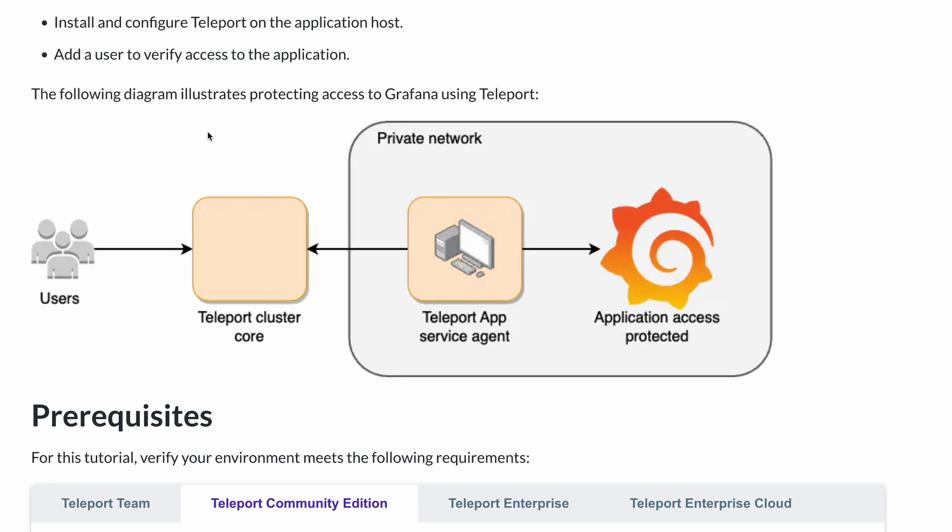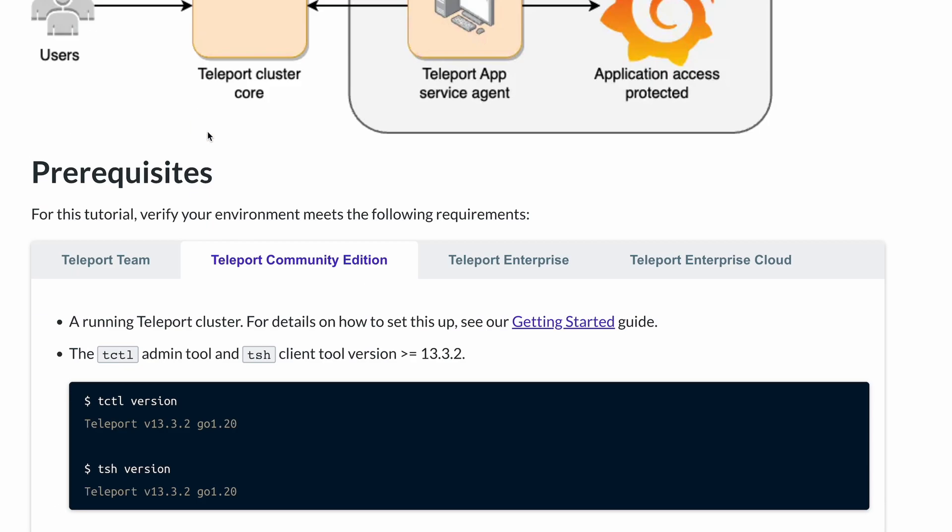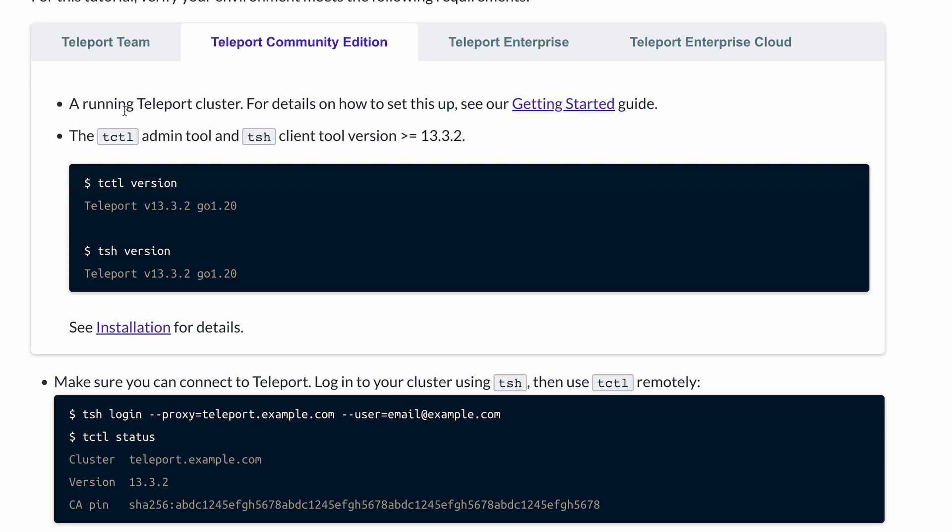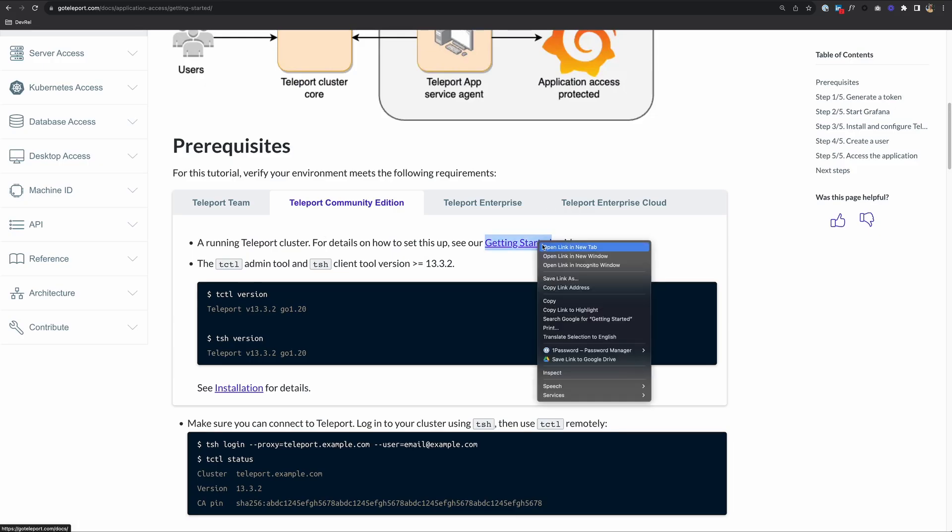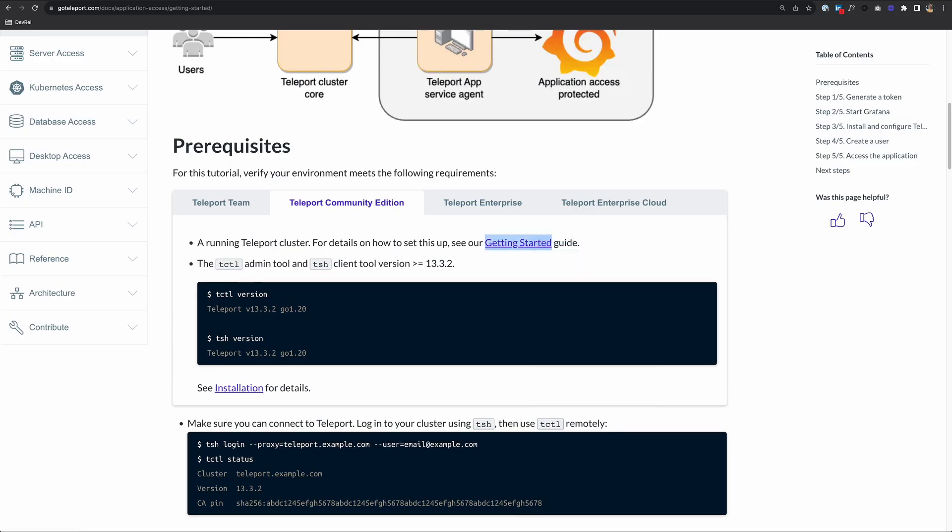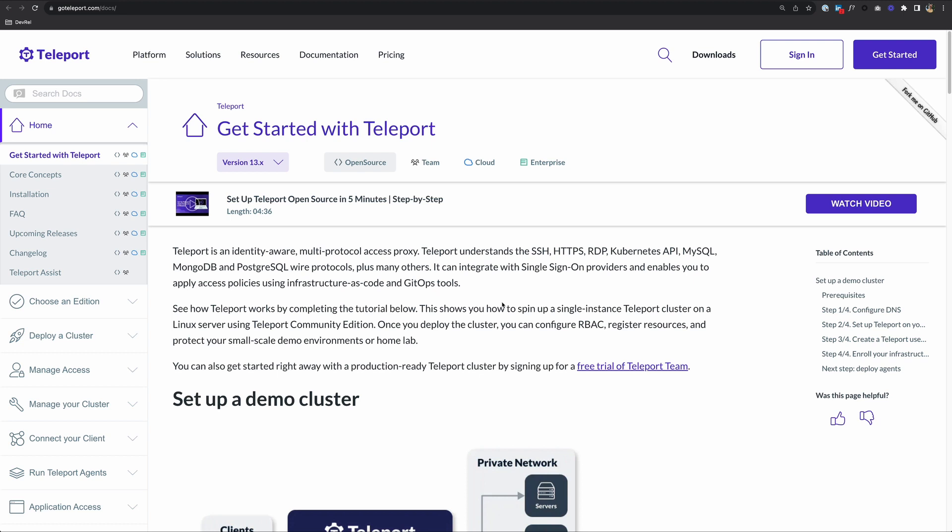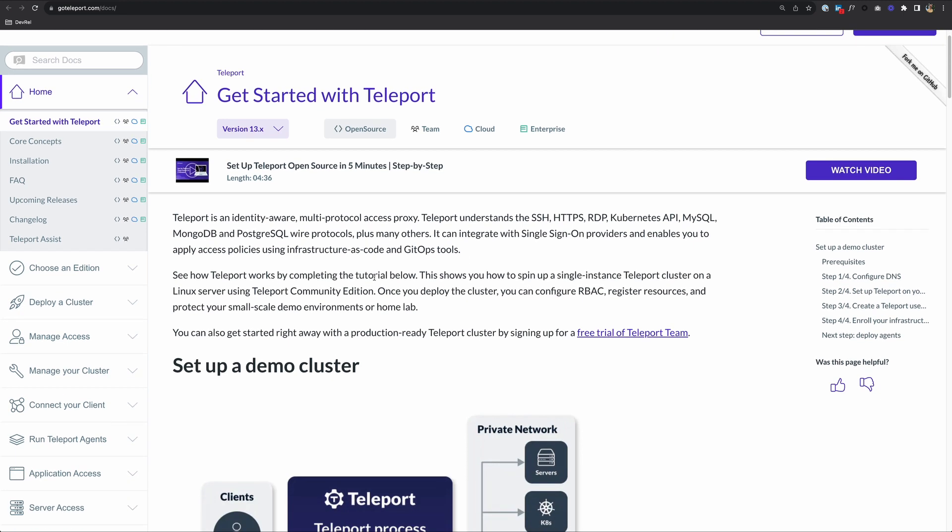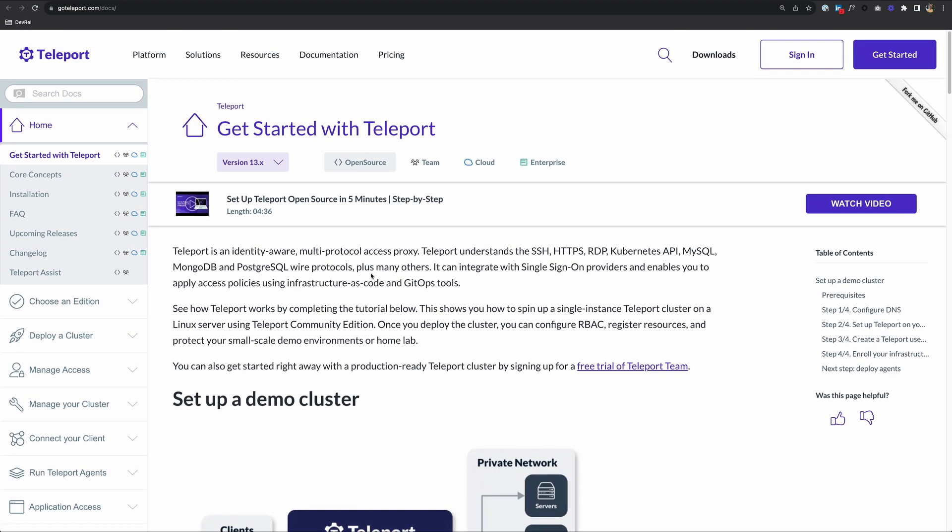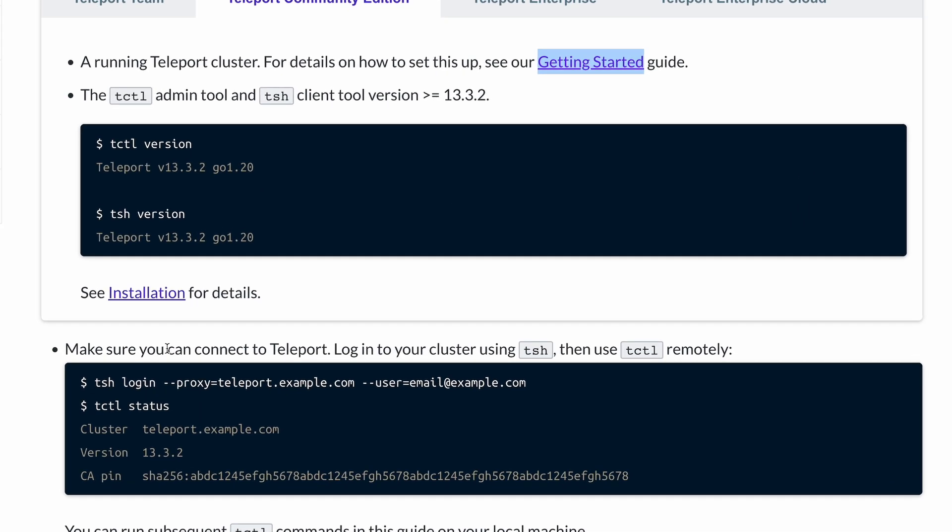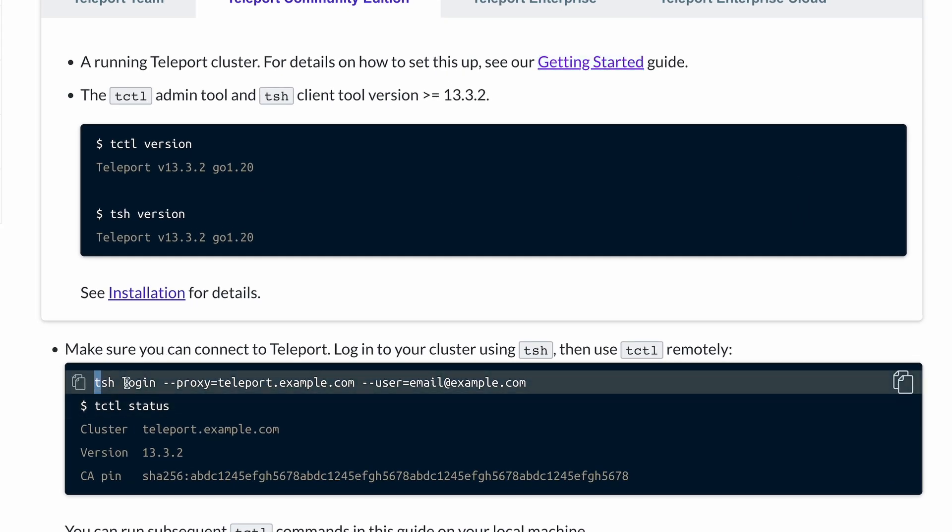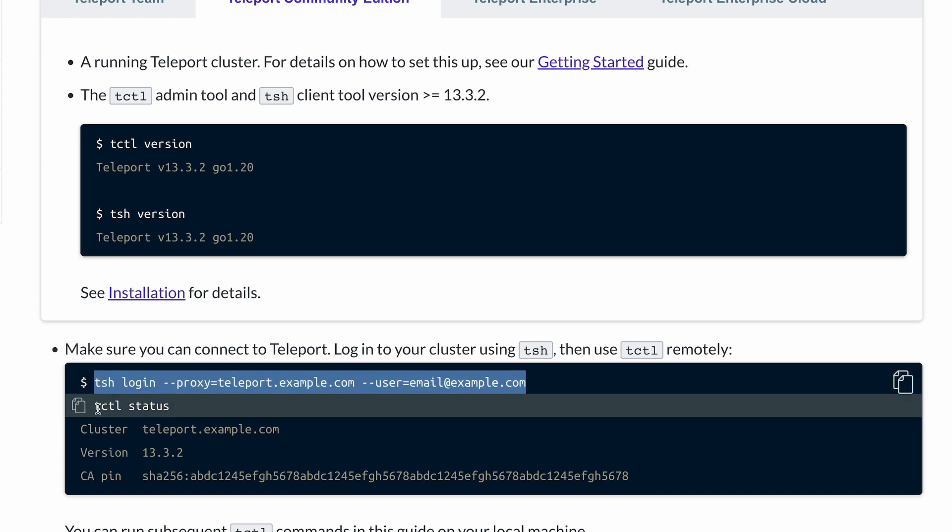Let's begin with the prerequisites. First, you'll need a running Teleport cluster. If you haven't set that up, be sure to check out our Getting Started guide to get that set up. Or if you prefer a video, you can check out the Setup Teleport Open Source in 5 Minutes video at the top of that page. Next, make sure you can connect to Teleport. Make sure you can log in using tsh and that you can run tctl status.